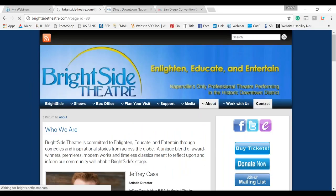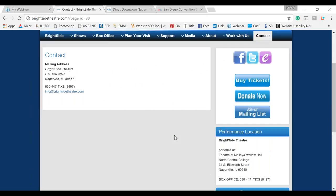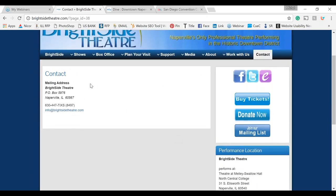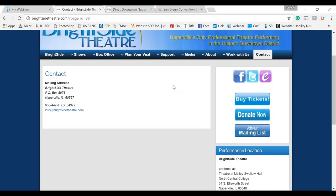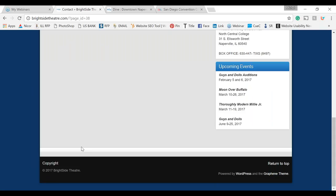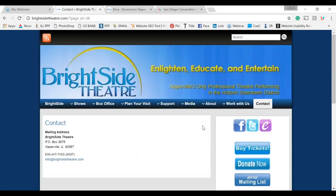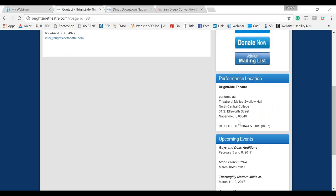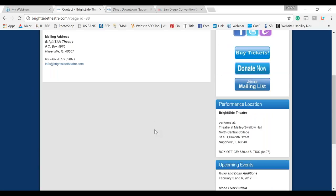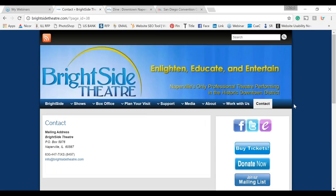On the contact page we have their mailing address, phone number, and email. I would add a form to this page, and also add a map to show where the location is. The overall layout of the pages just needs to be worked on as well.